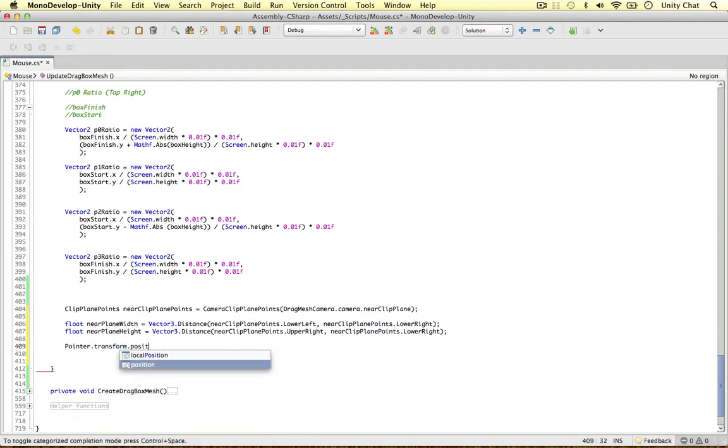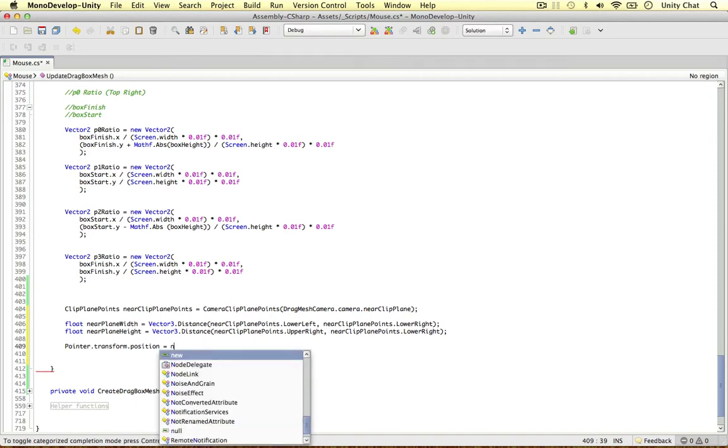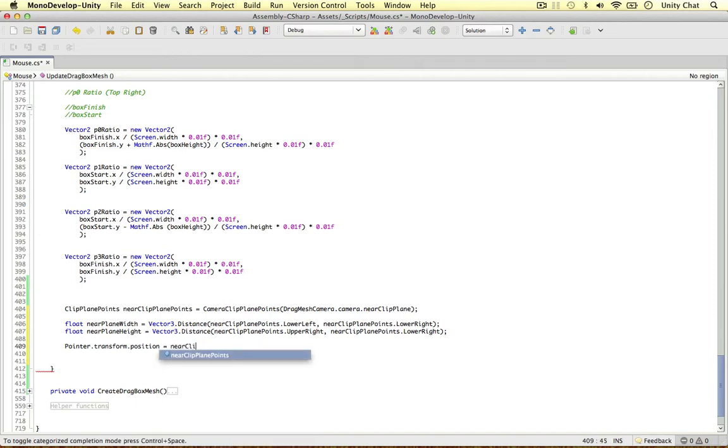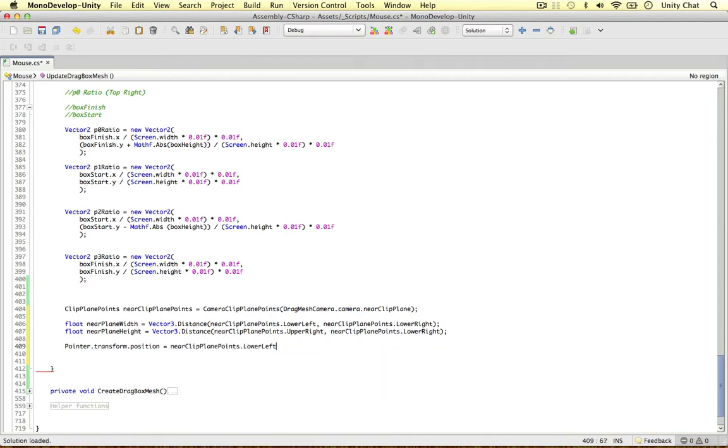Transform position. And I'm going to move it to the lower left of the near clip plane. So we're always going to move it to the lower left. Near clip plane points, lower left. And the other thing we need to make sure is that the pointer is in the correct rotation as well.